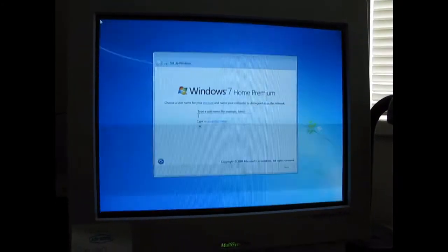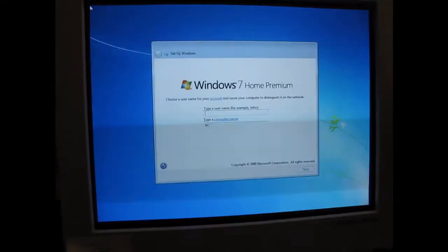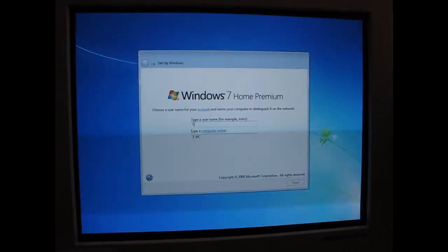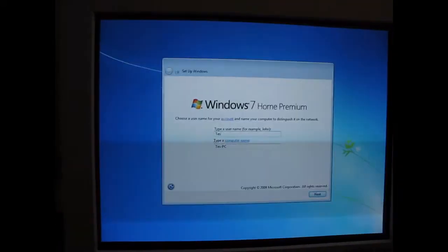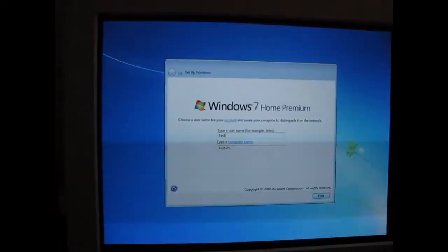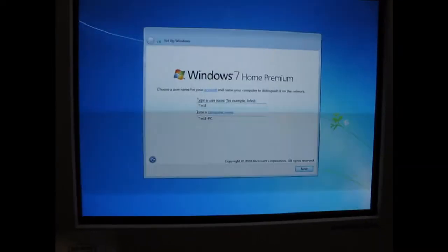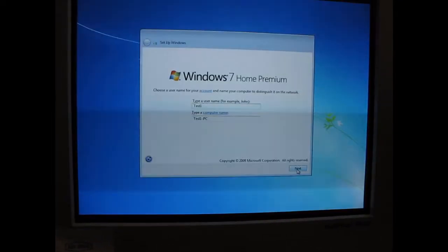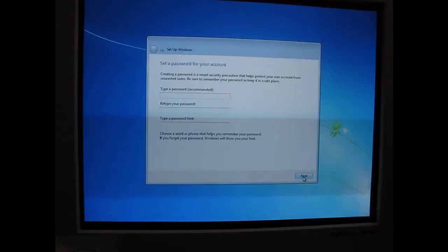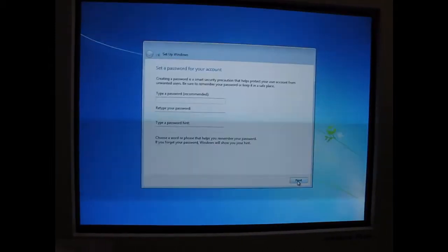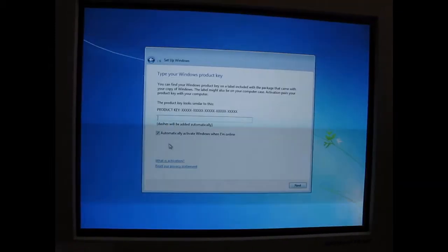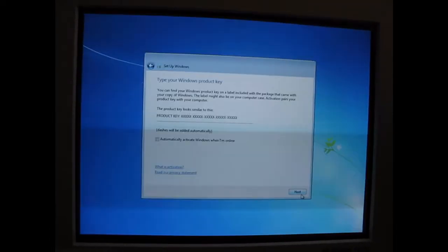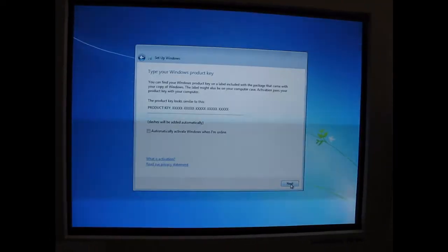And there you are. So, you can type in whatever name you want. Enter a password or not. Enter your product key or not.